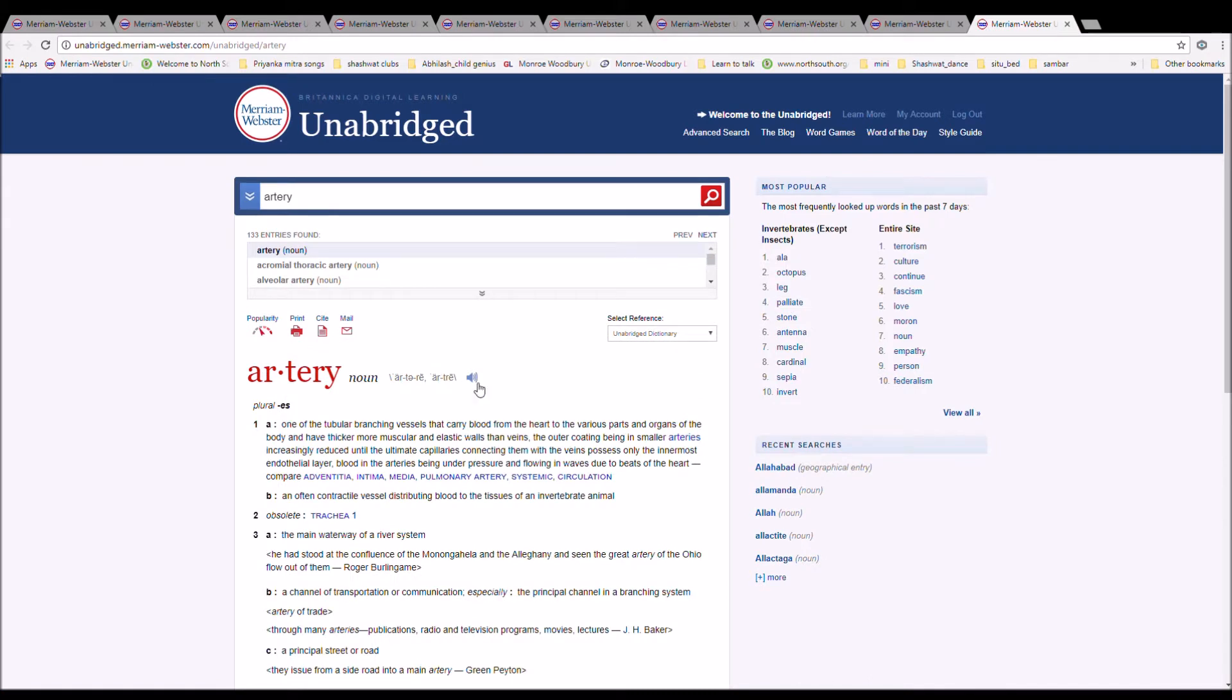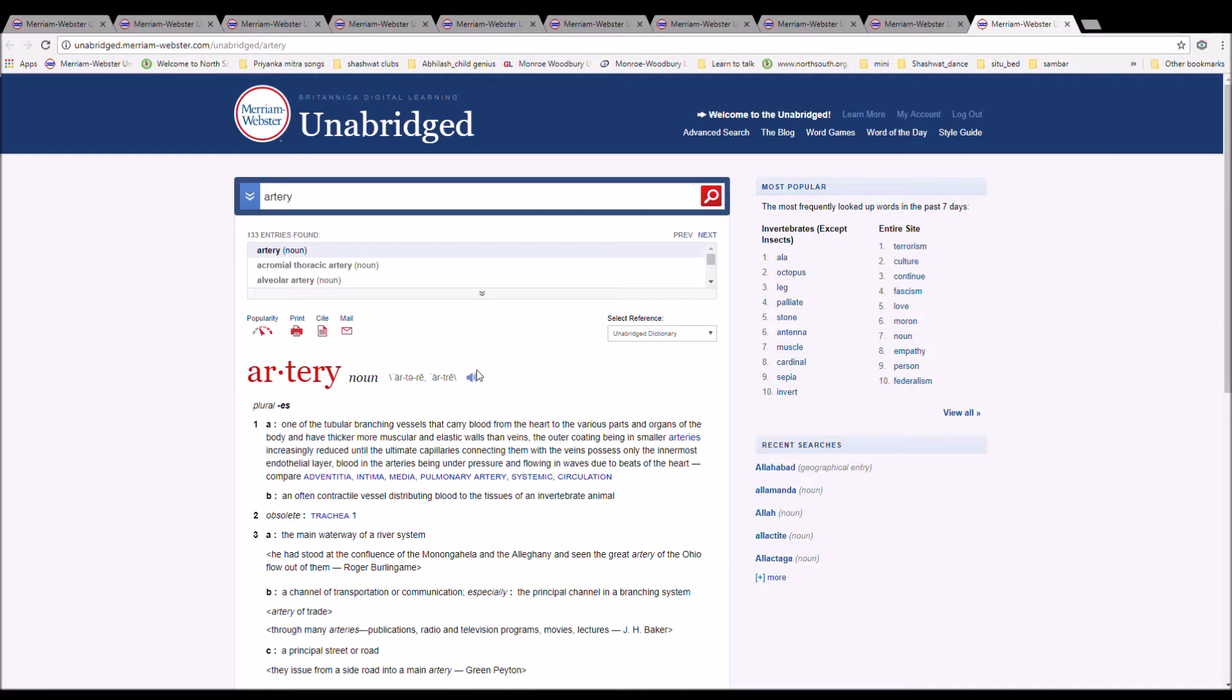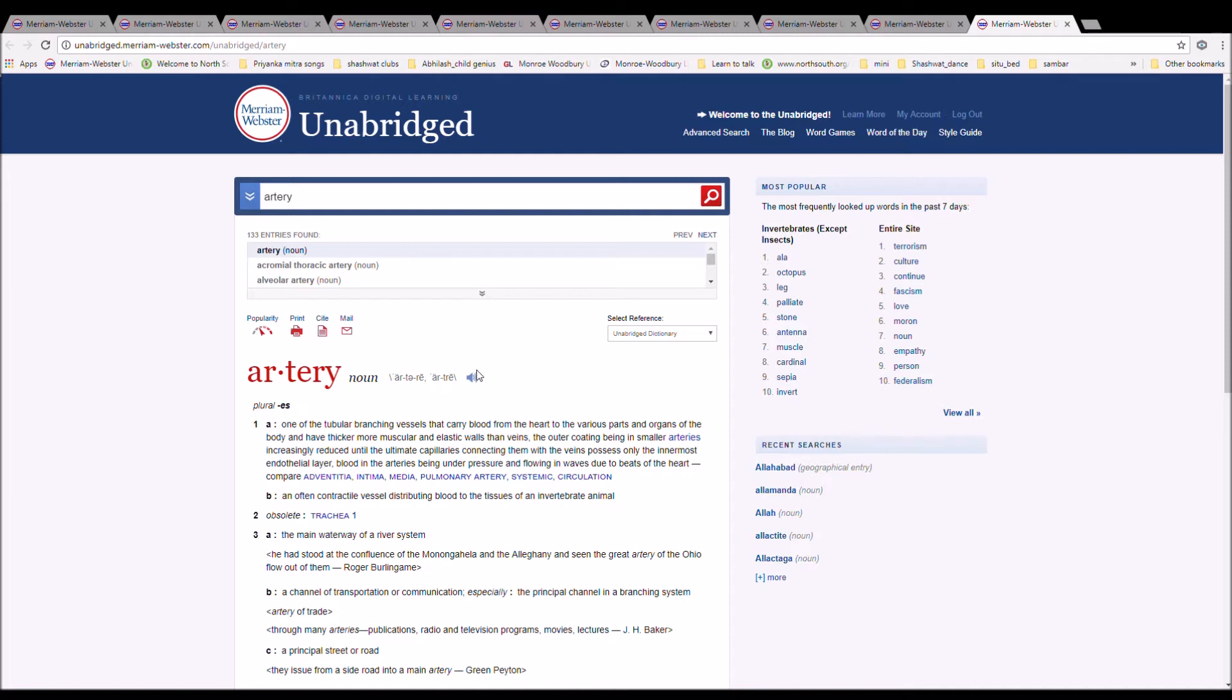The next word is Artery. It is spelled A-R-T-E-R-Y. It is one of the tubular branching vessels that carry blood from the heart to the various parts and organs of the body and have thicker, more muscular and elastic walls than veins. The outer coating being in smaller arteries increasingly reduced till the ultimate capillaries, connecting them with the veins, possess only the innermost endothelial layer. Blood in the arteries being under pressure and flowing in waves due to beats of the heart.